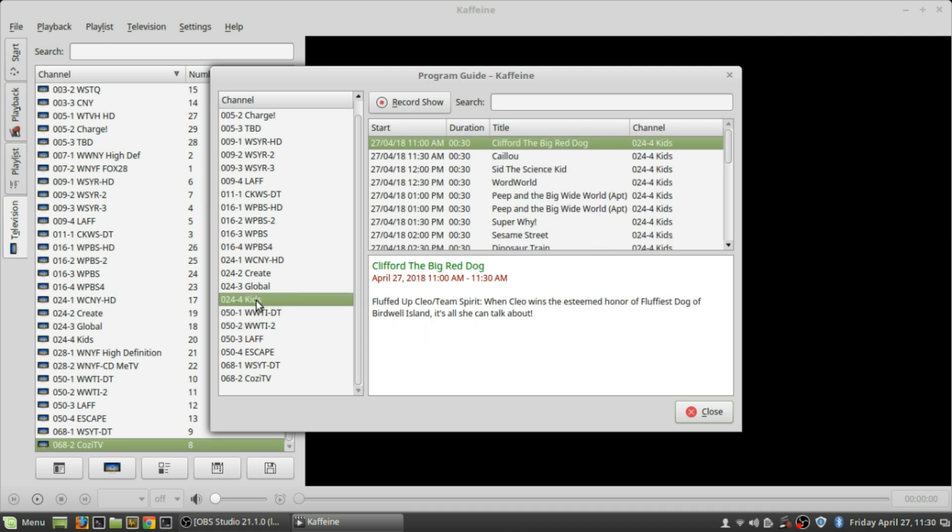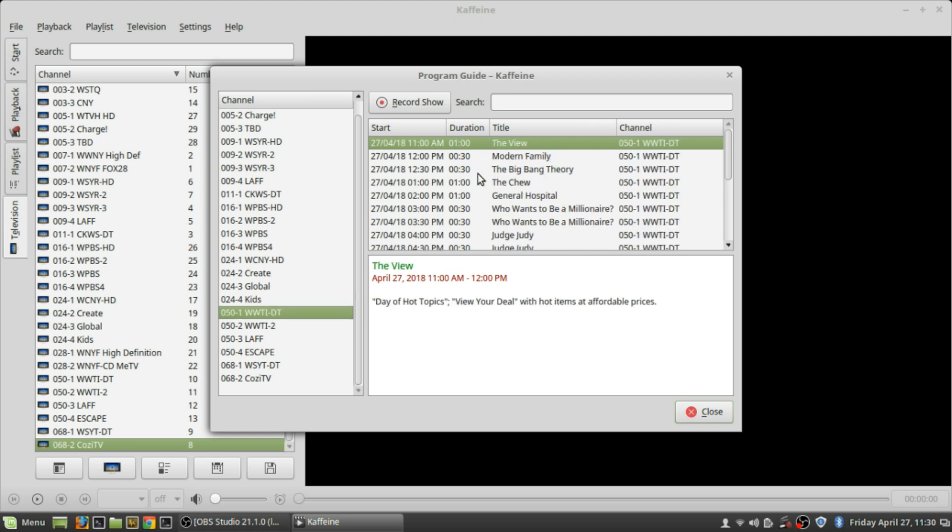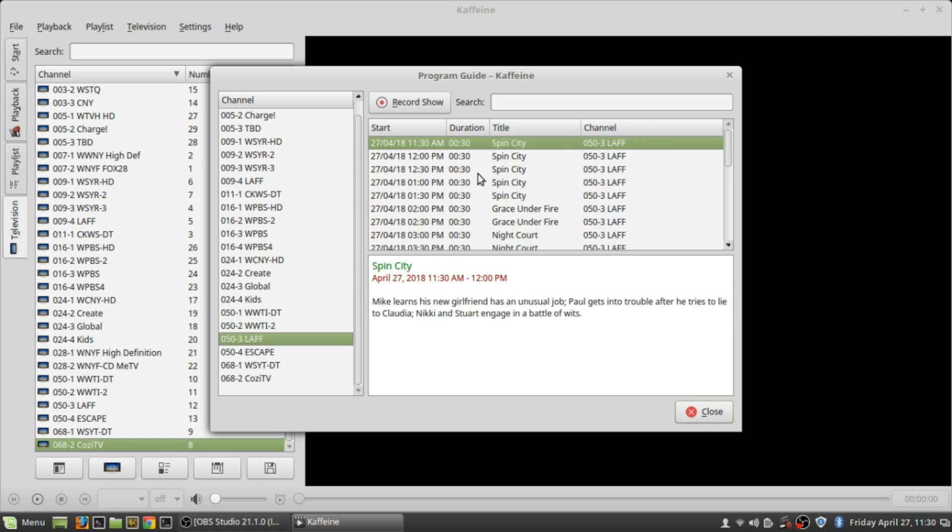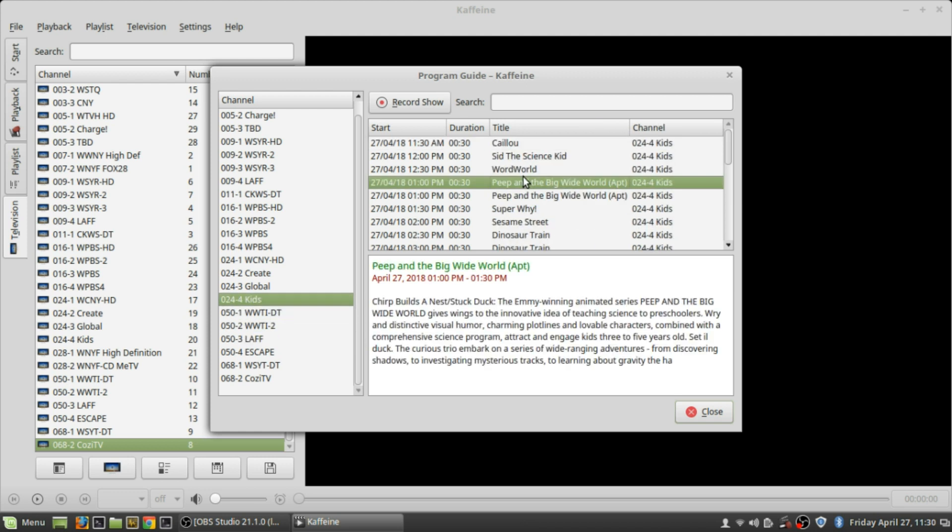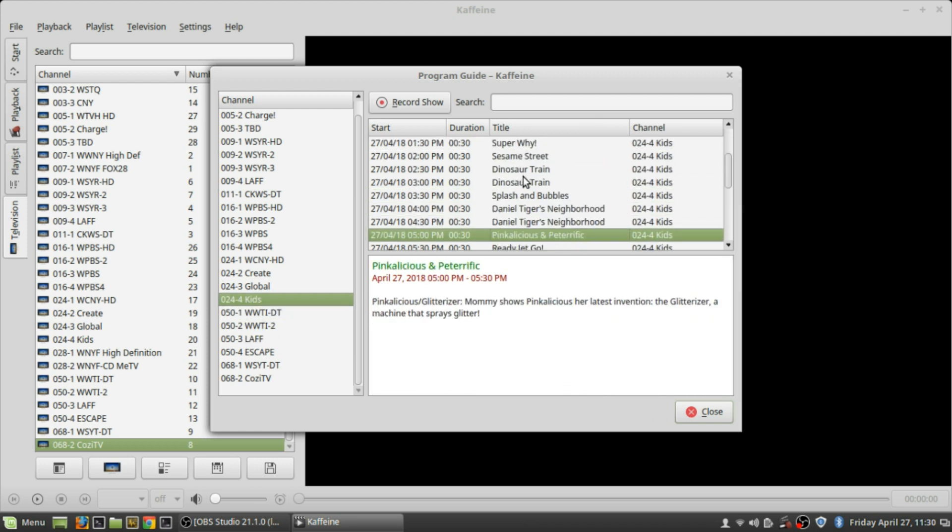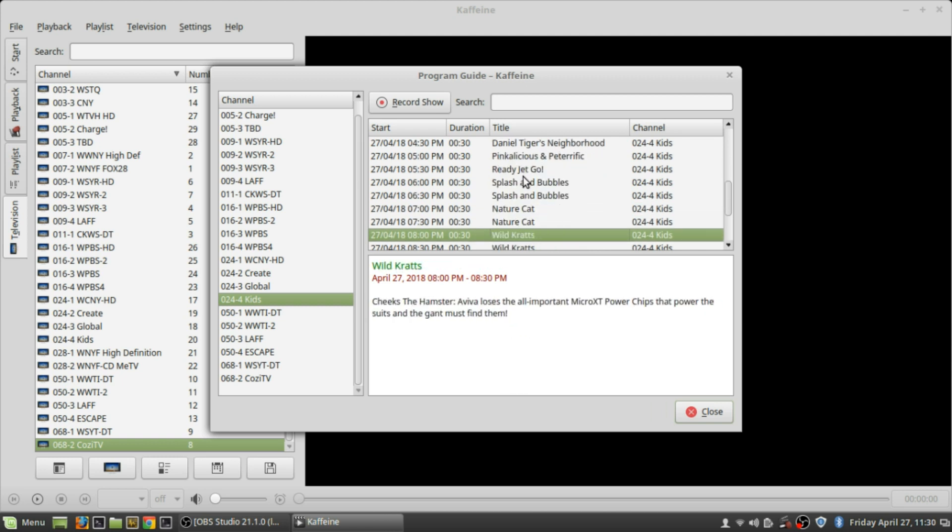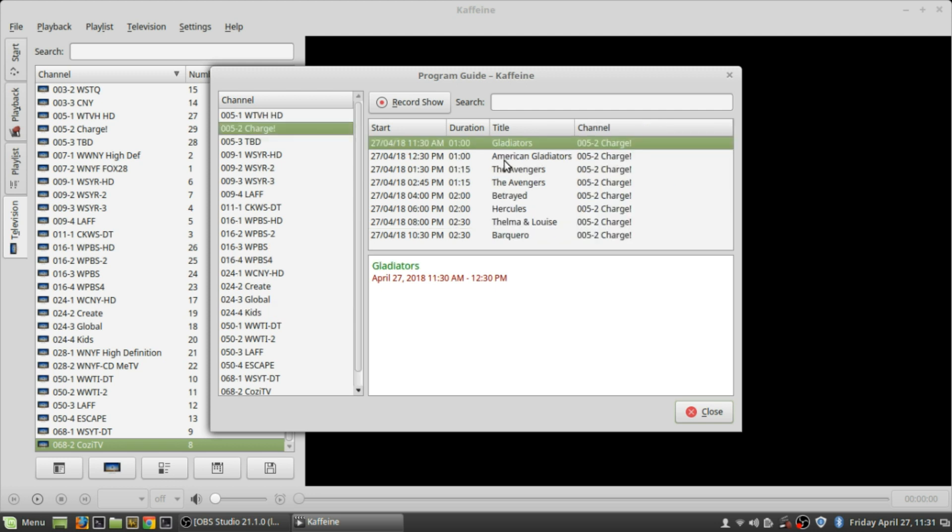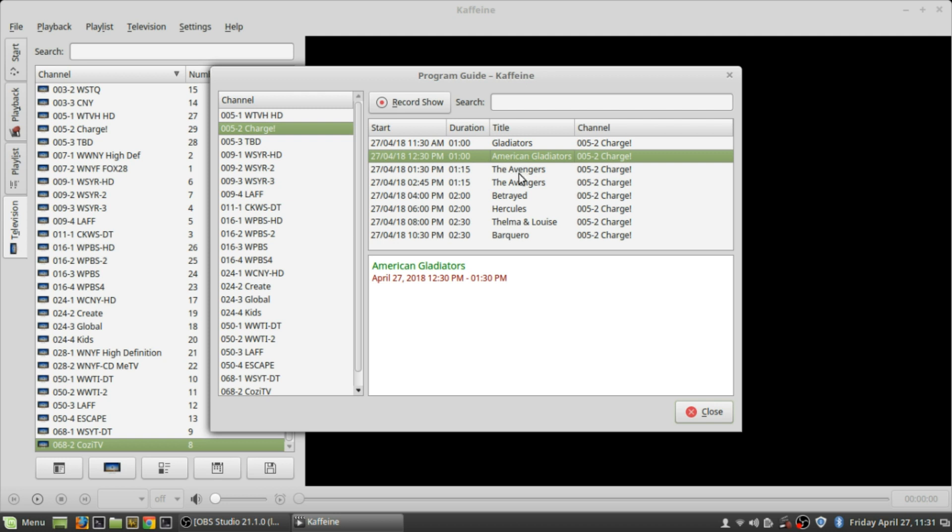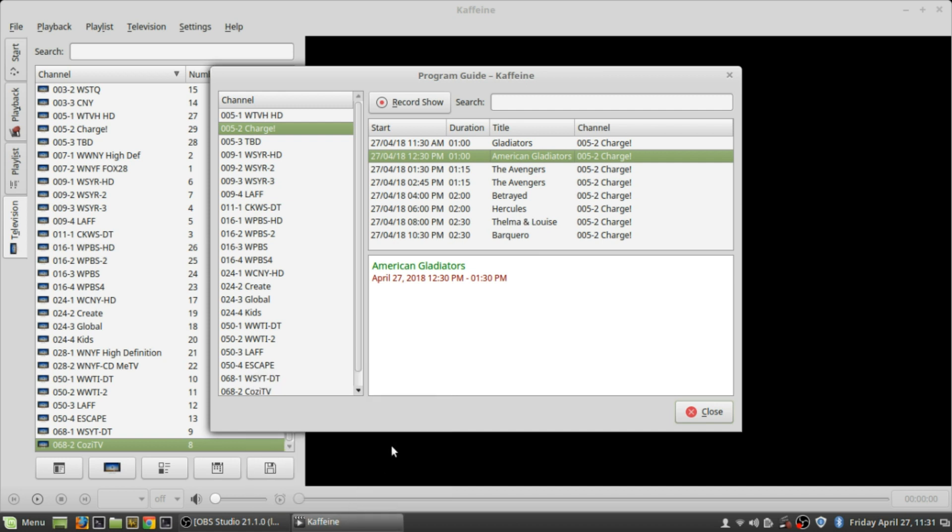But now, here I'll show you. I clicked on PBS Kids, so you get all the EPG information for all the shows on PBS Kids - Daniel Tiger's Neighborhood and Sesame Street and all that. So it shows you the times that they're going to come on 24/7. So if you want to set Sesame Street at 12:30, you can watch Sesame Street at midnight. American Gladiators, The Avengers on Charge is an interesting channel. Let's check that out. So yeah, this is how Kaffeine works with that. Give it a check, check it out if you have a tuner card.